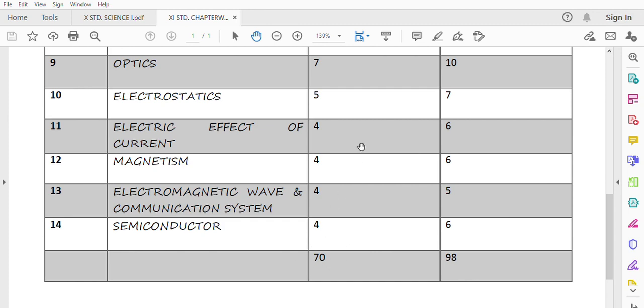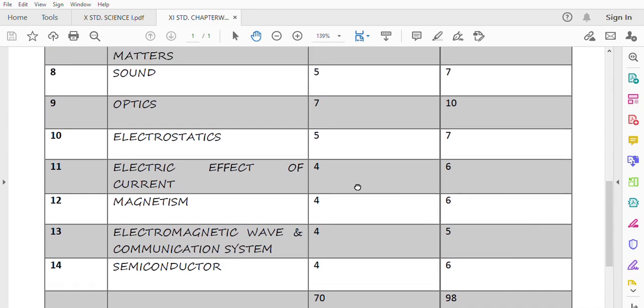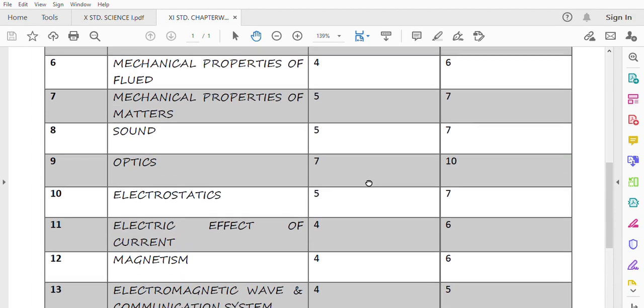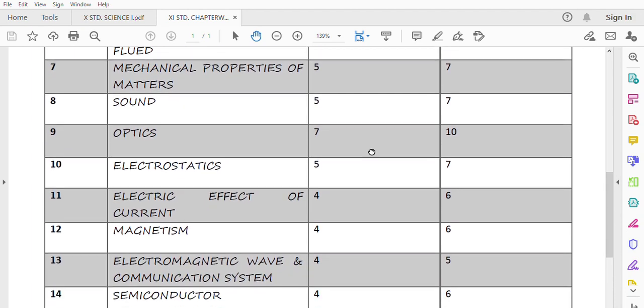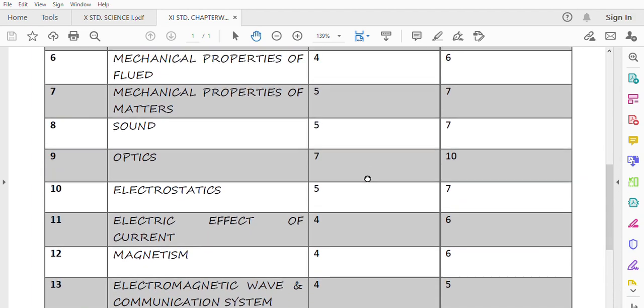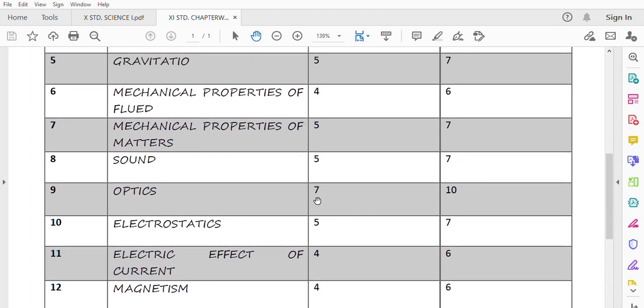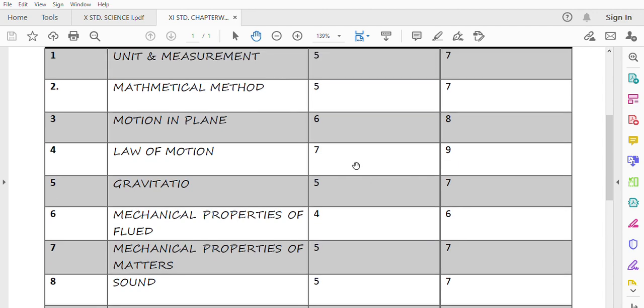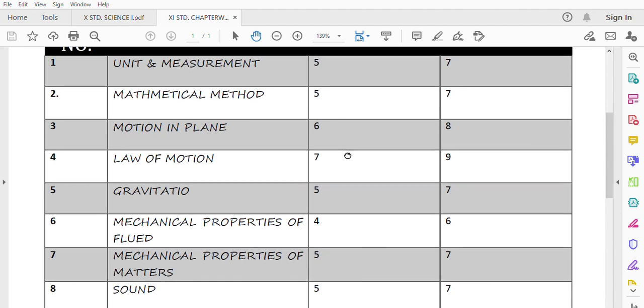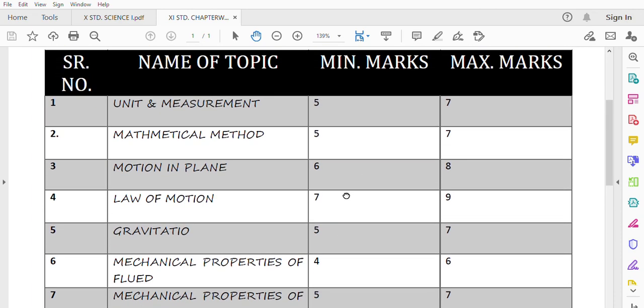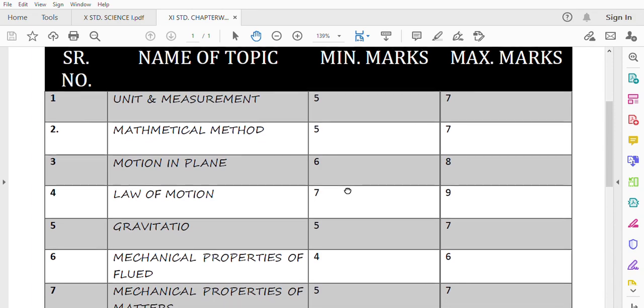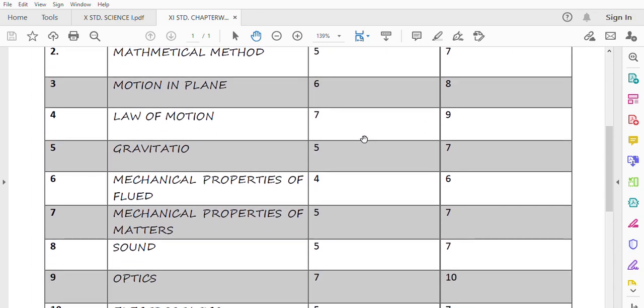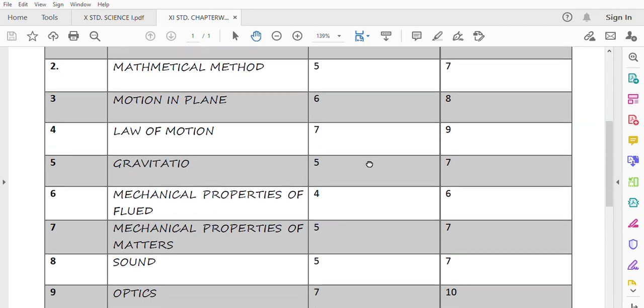So my dear students, these are the topics and their weightage. In this topic, Optics is the most important chapter for you all, and the second chapter is Law of Motion. Optics and Law of Motion, these two chapters are important because they are also important for your entrance exams. So for your entrance, I recommend these two chapters. You should finish these two chapters.